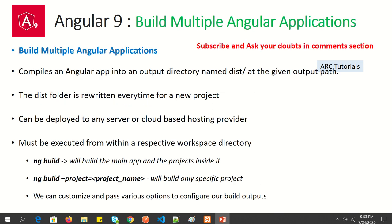Angular supports building multiple Angular applications as well as a single application. Every time we build Angular, it compiles and outputs into a directory — the default directory is called 'dist'. We can always customize that using the output path flag. The dist folder is always rewritten every time we do a build, so if you generated a build yesterday and generate one today, it will completely replace the previous one. We can deploy our code to any server — Apache, IIS, or cloud-based hosting providers like AWS or GCP.